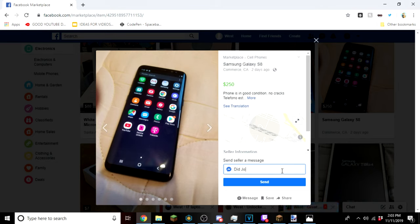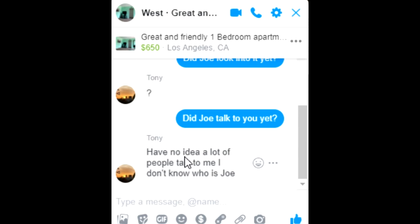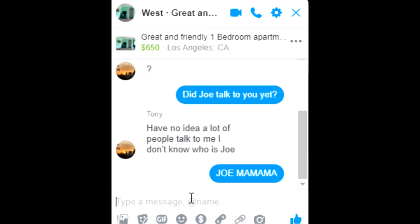Did Joe touch this? And just send that. Oh he replied: have no idea, a lot of people talk to me, I don't know who Joe is. Joe Mama! Oh my god.